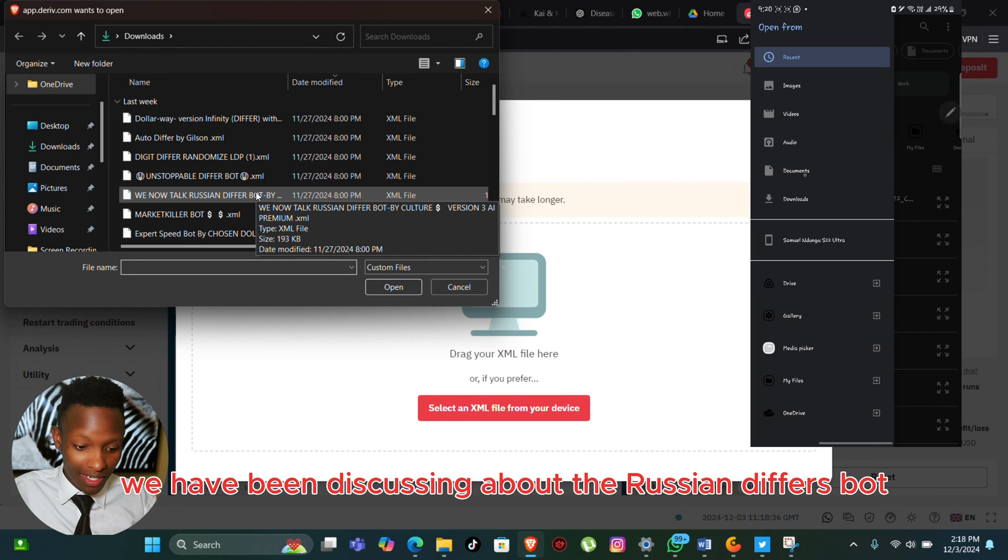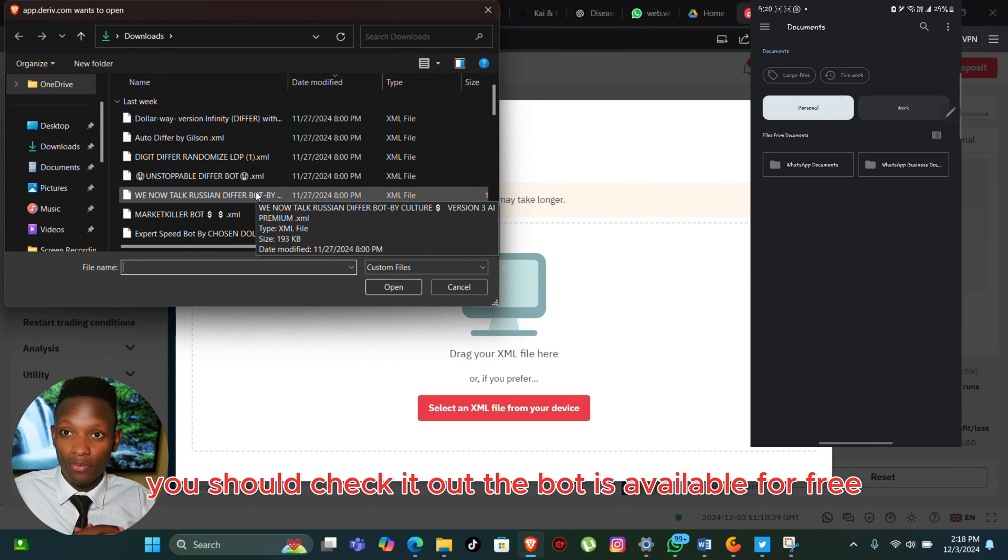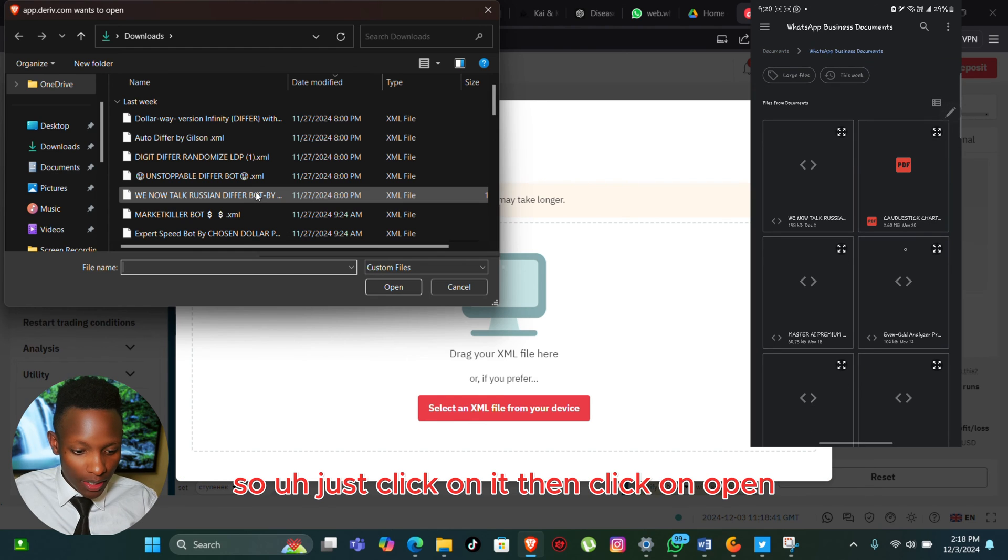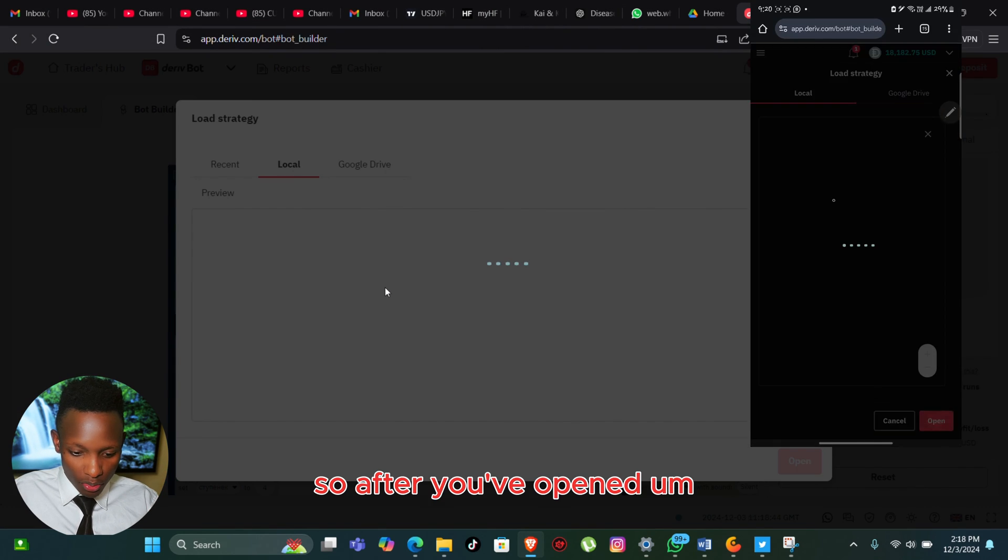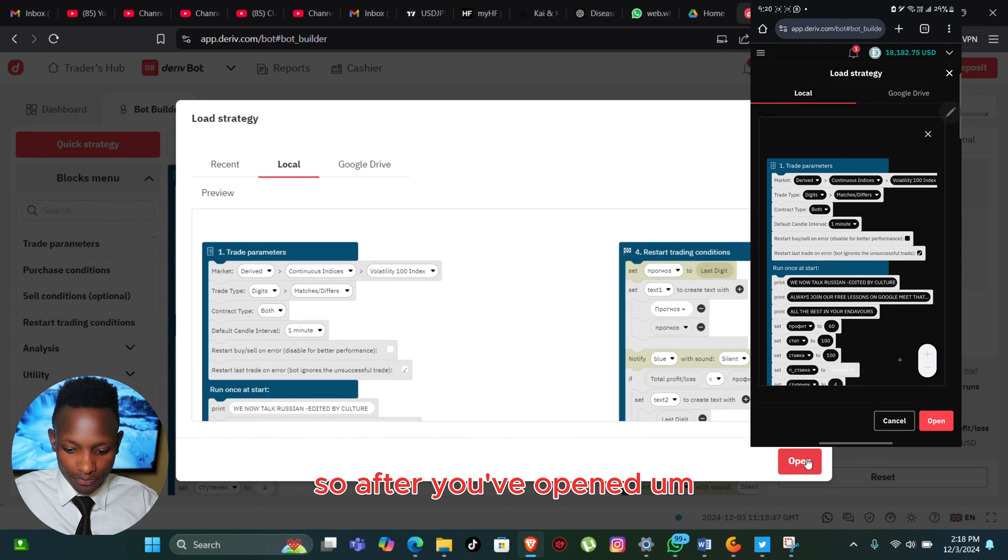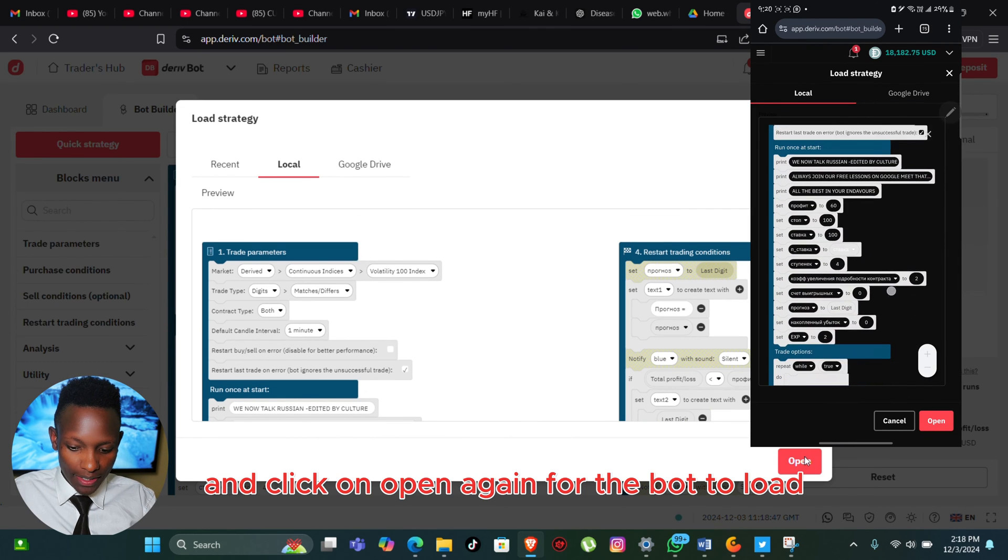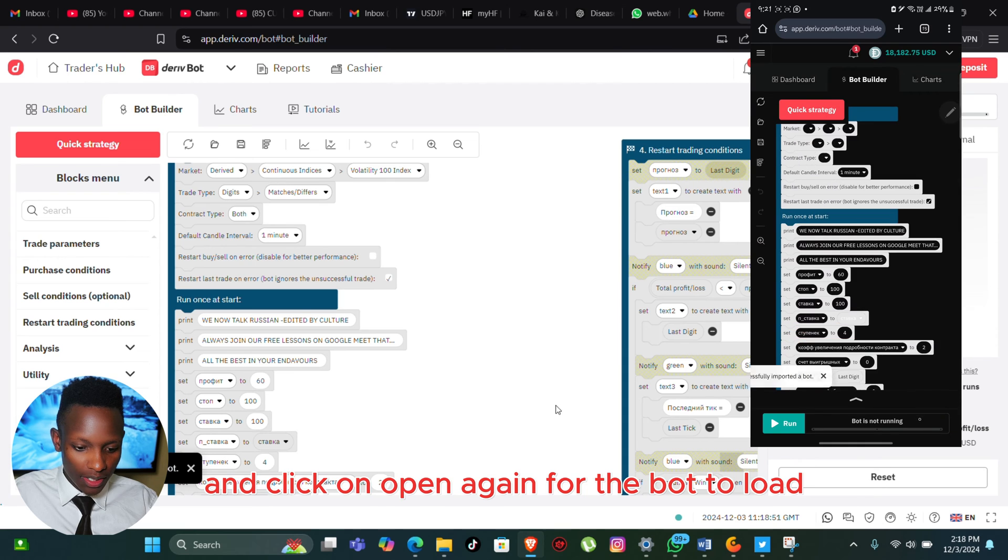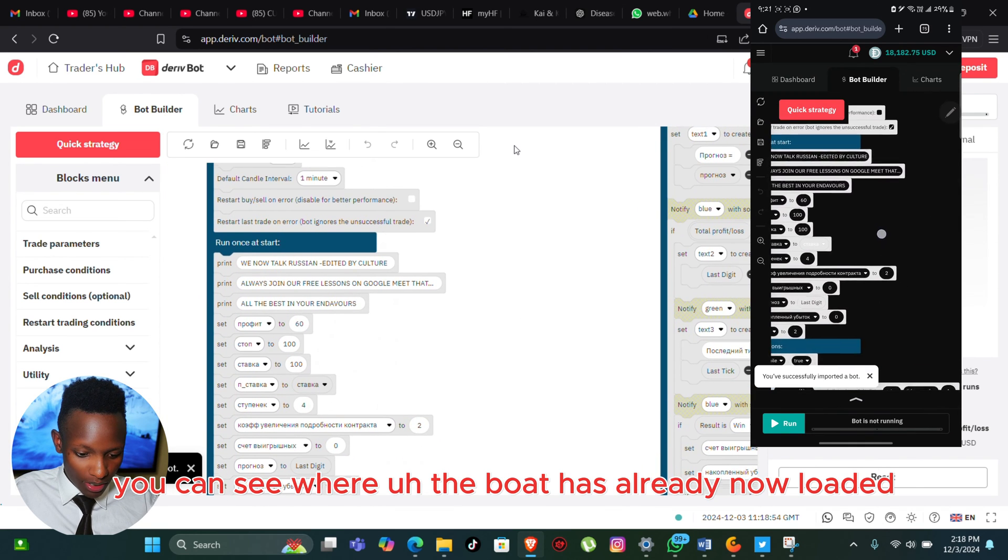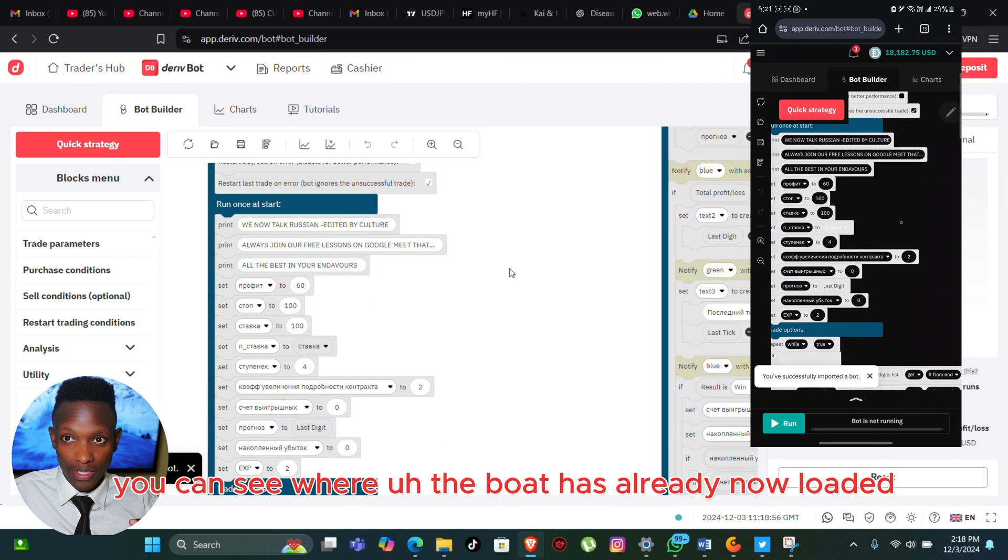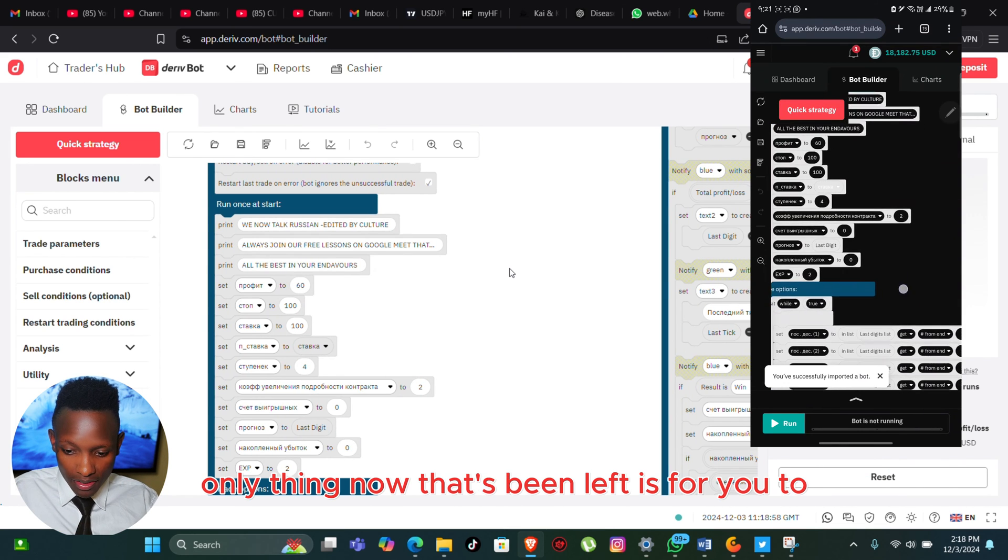In this case, we have been discussing the Russian Differs Bot - you should check it out, the bot is available for free. Just click on it, then click on Open. After you've opened it, click on Open again for the bot to load, and you can see the bot has already now loaded.